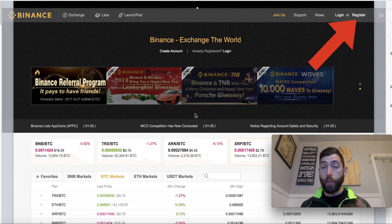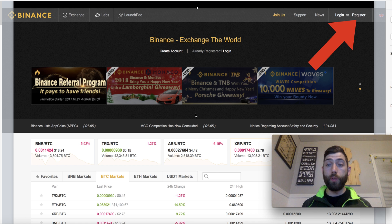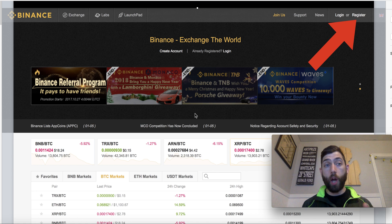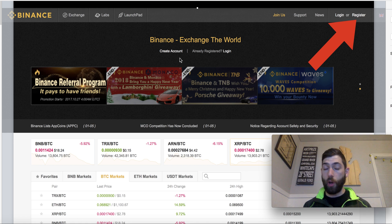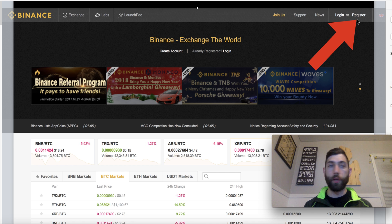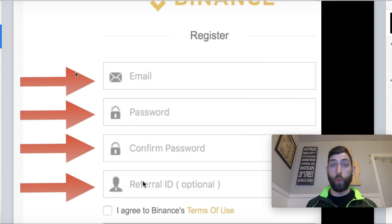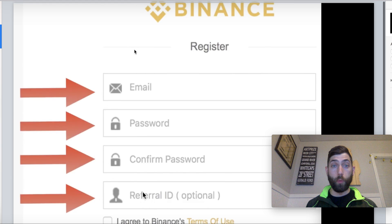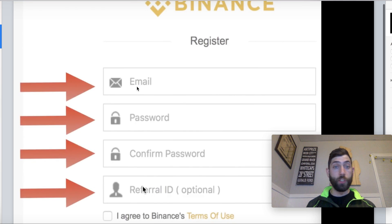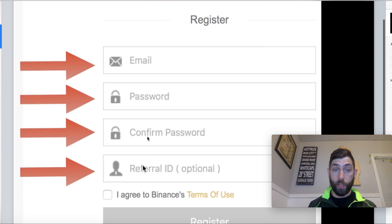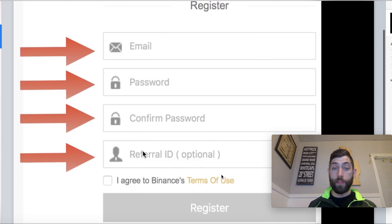The first thing I want you to do is go to www.binance.com. Once you log in there, it will bring you to a page like this. Very self-explanatory. All we're going to do is go up here and click Register. When you click Register, it's going to bring up a page that looks like this. You're just going to put your email here, your password here, and reconfirm your password. The referral ID is optional.